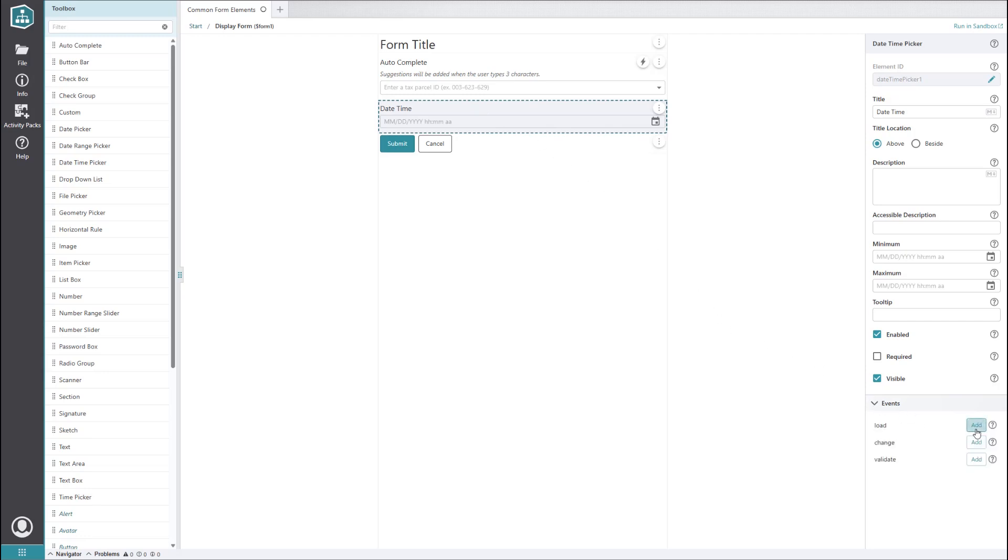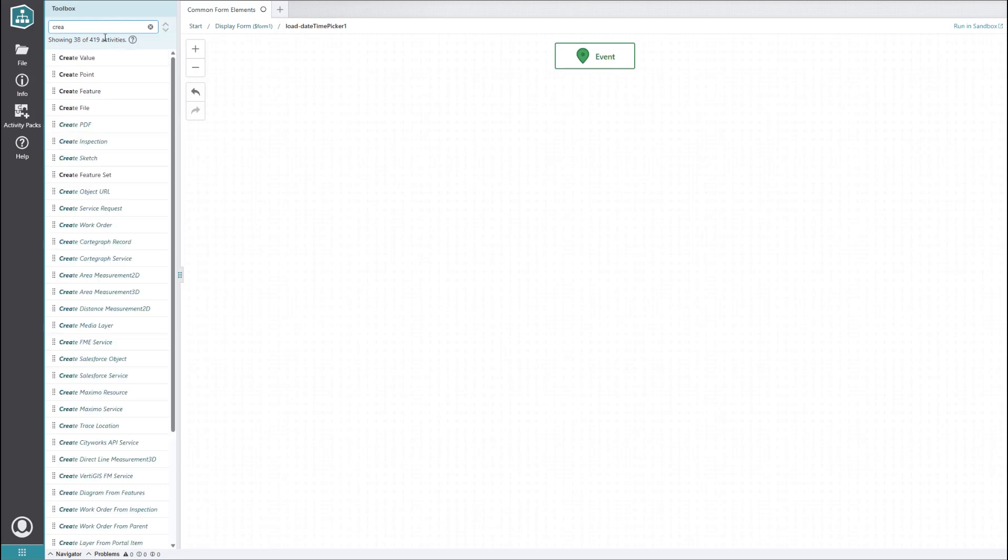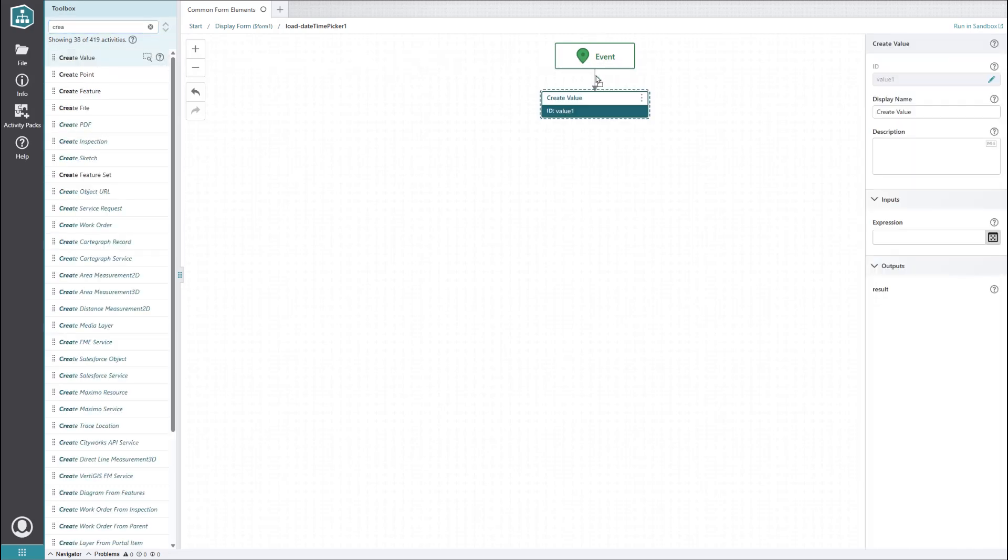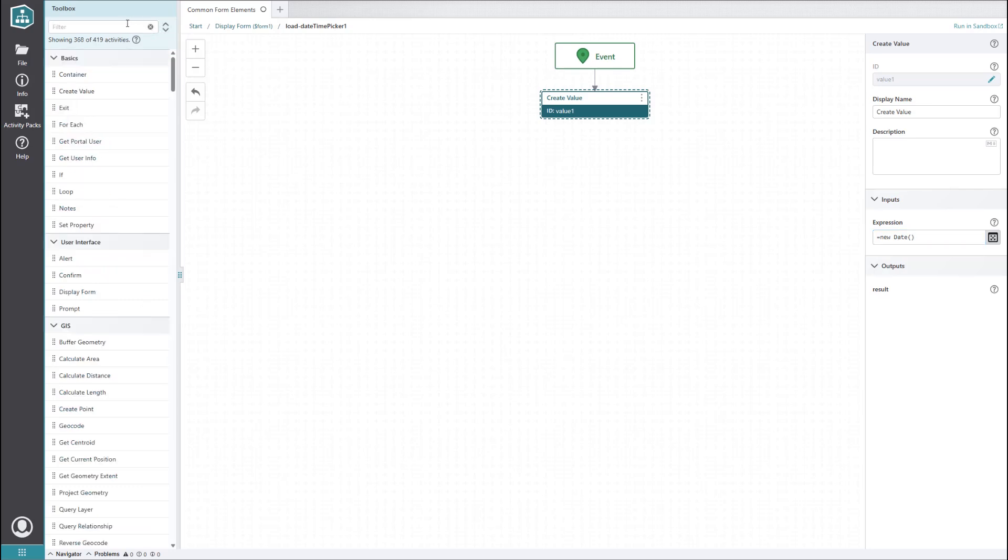You would first need to add a load event to the element, which runs a sub-workflow when the element is initialized. Since we want a date and time three months from now, we need to first define what now is. For this, we can initialize a create value activity with the JavaScript expression new date. It's important to use the new operator, otherwise the value will end up being a string of text with the current date and time instead of a JavaScript date object, which is what we need.